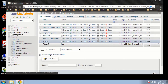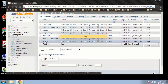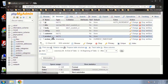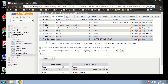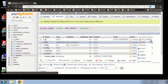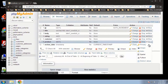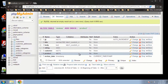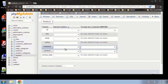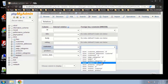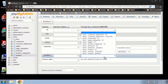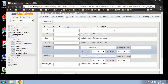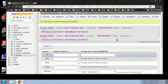Reviews is going to have actually two foreign keys — customer and product. So we're going to add indexes to both. Then if we go to Relation View, customer is going to go to the customers table ID field, and product is going to go to the products table ID field. Save that.